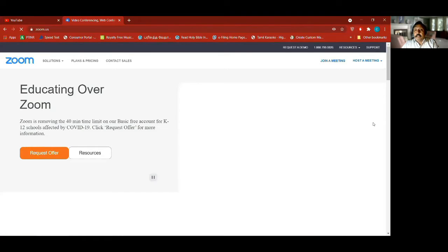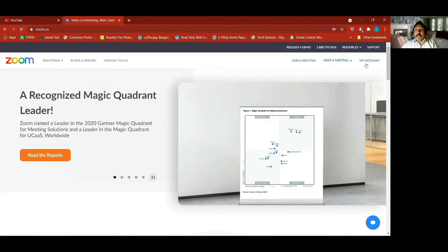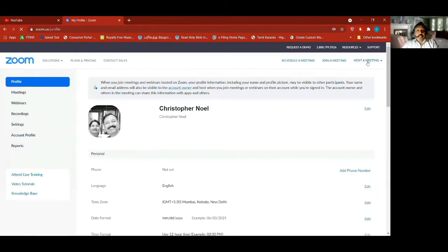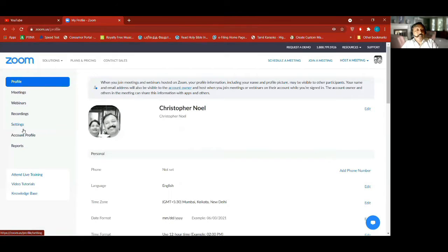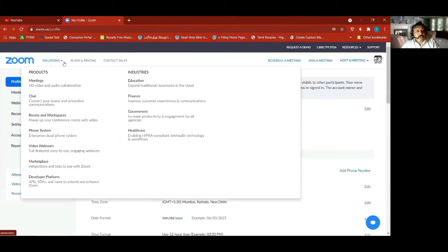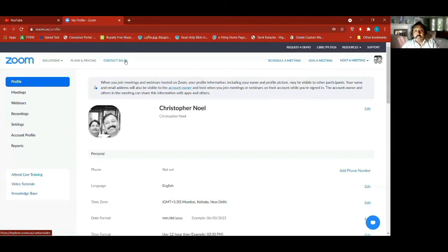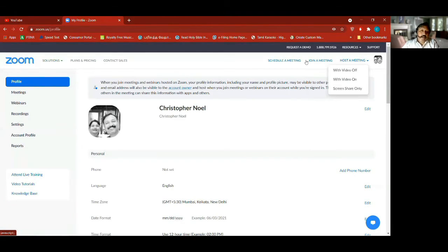It opens up and I have already been logged into my account, so it shows my account — otherwise it will show sign in. When you come into your account, there is a profile, meetings, webinars, recording, settings, account profile, reports, and on top you'll find solutions, plans and pricing, contact sales, schedule a meeting, join a meeting, host a meeting.